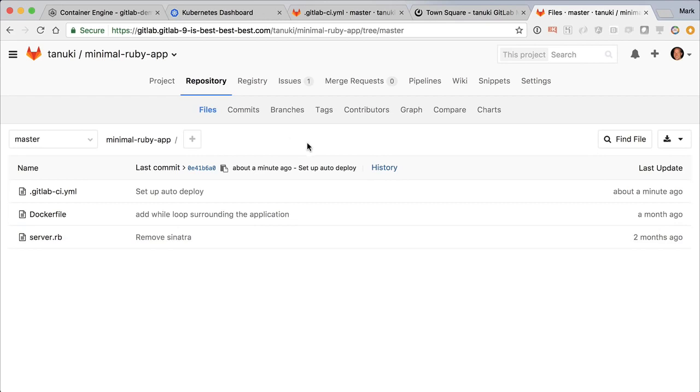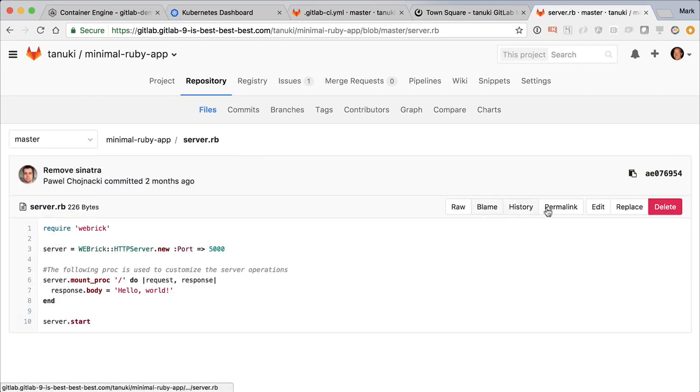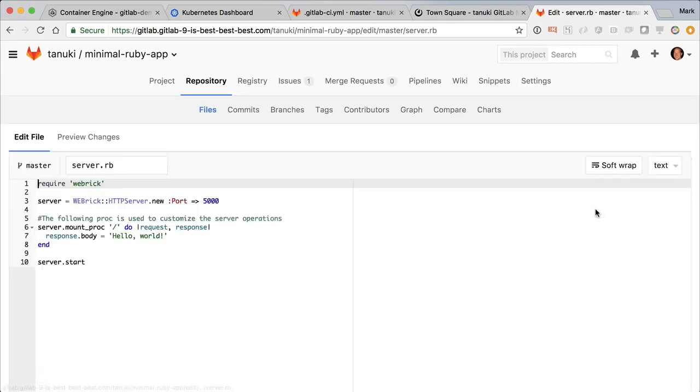So let's move on to committing changes into source control by using the web editor. I'm just going to add a header to it.